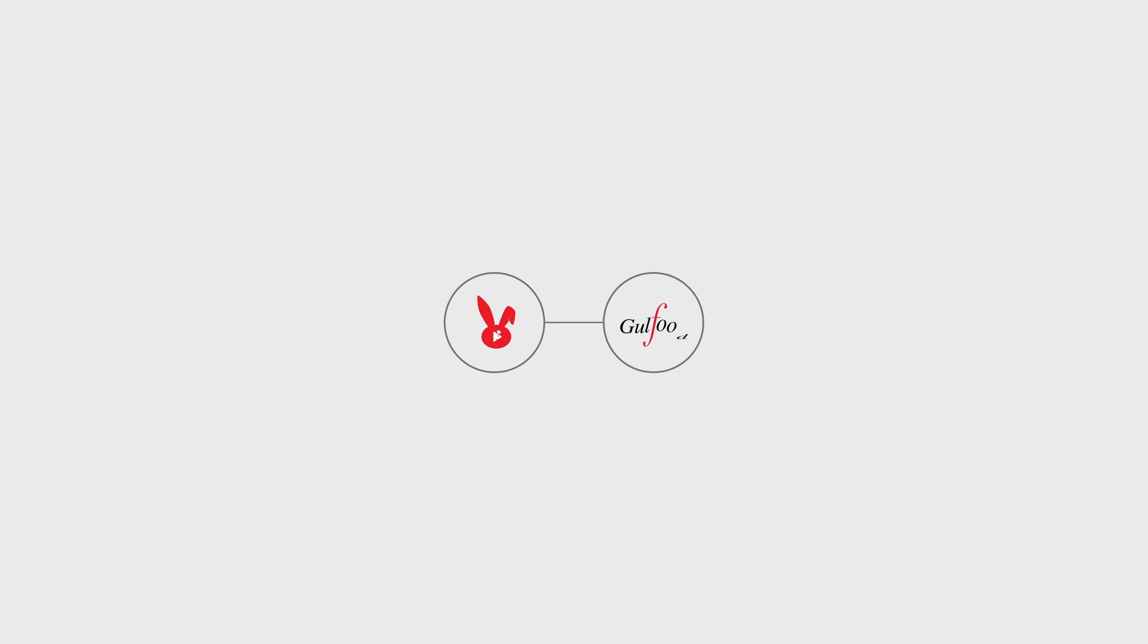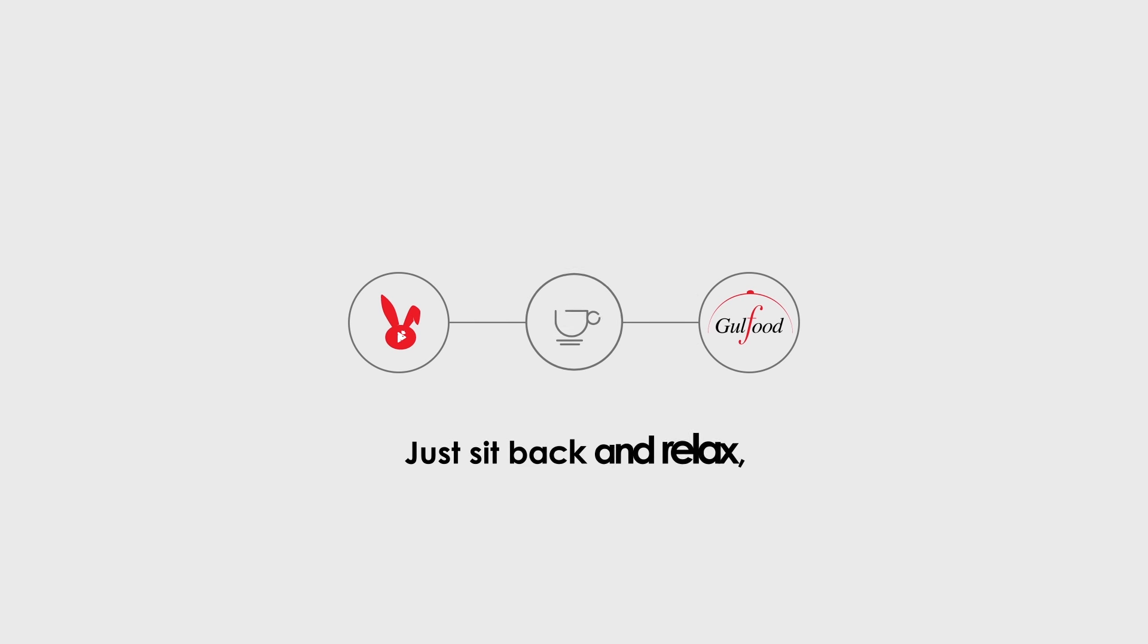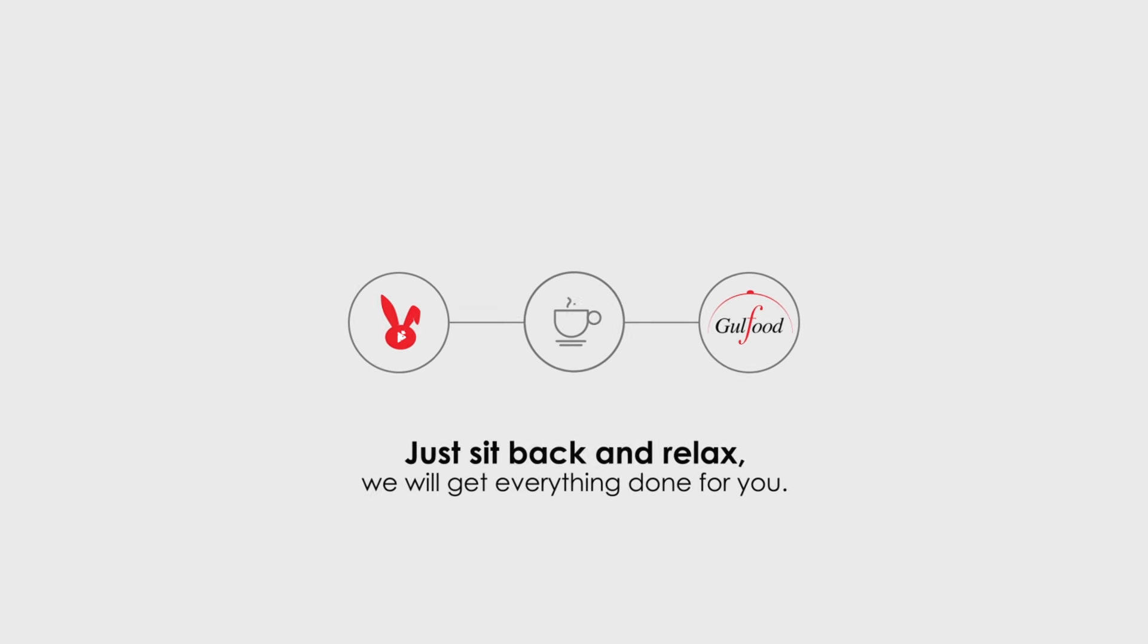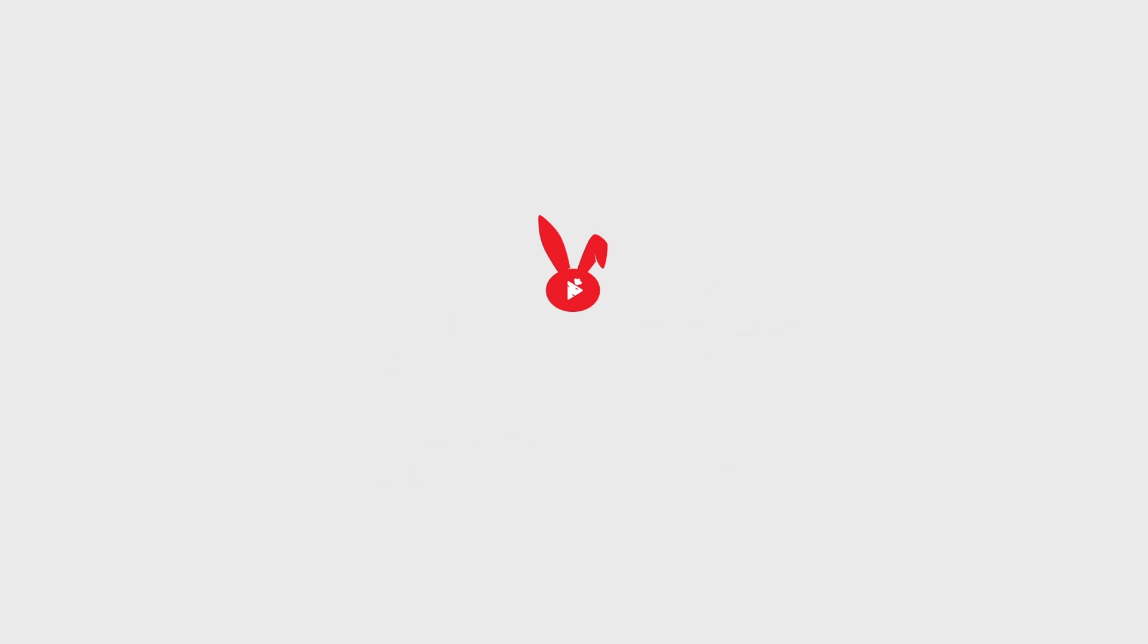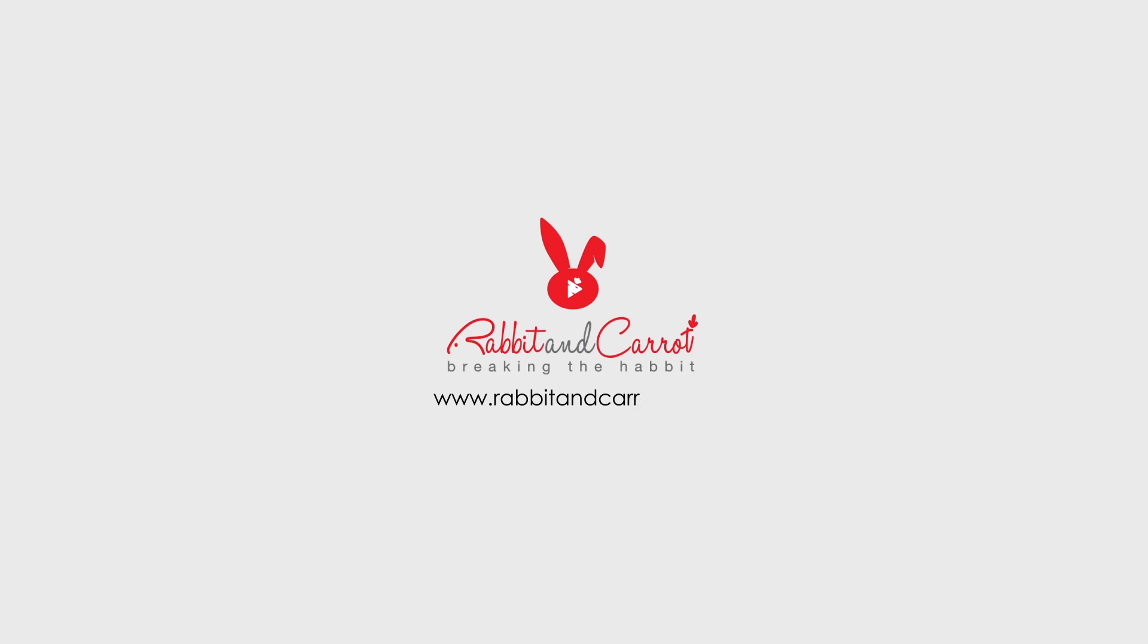Working with us, you don't have to worry about anything. Just sit back and relax and we'll get it done for you. For more info, visit our website www.rabbitandcarrot.com or contact us at 971-56267-1327.